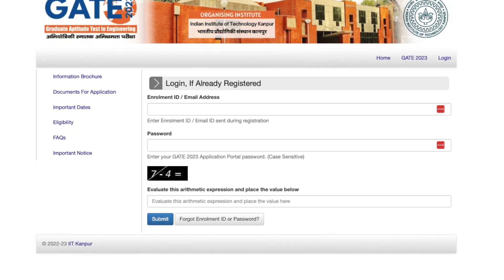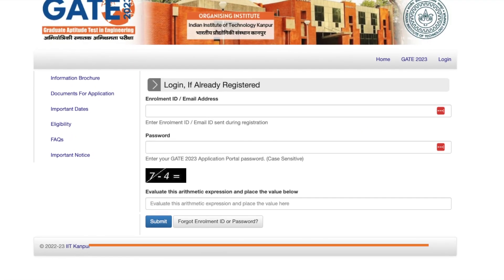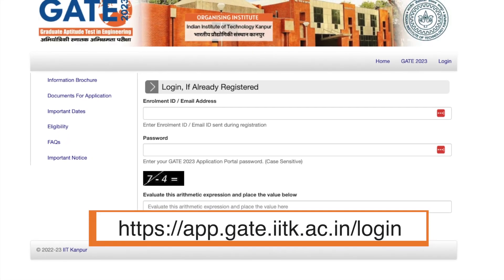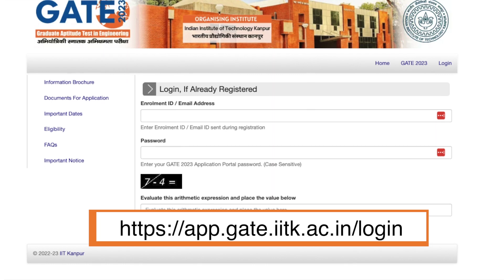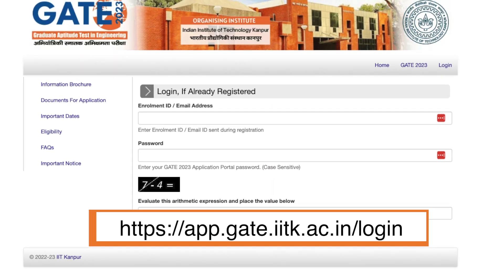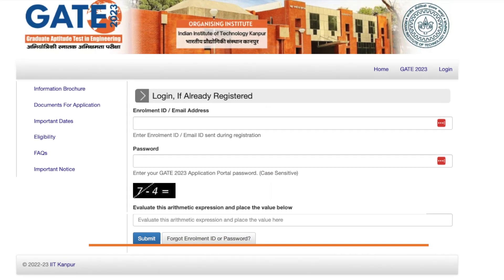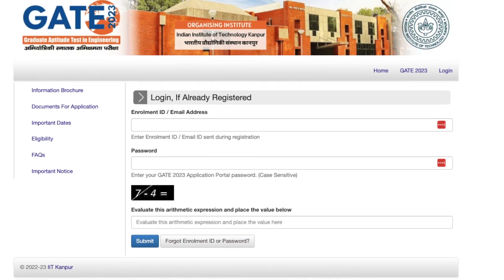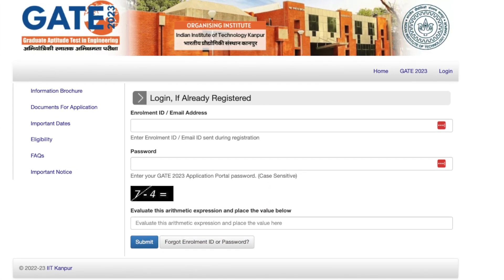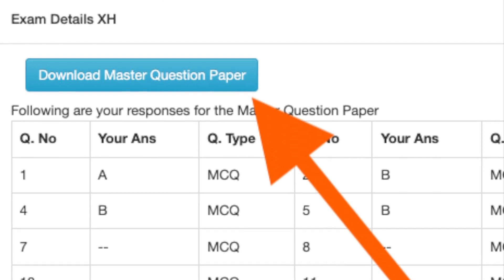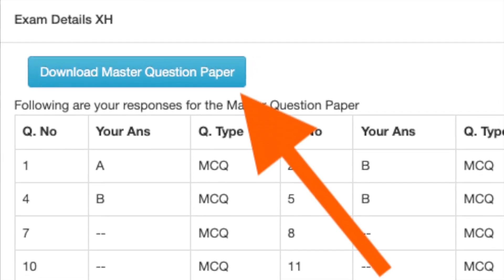A few students have been able to resolve this technical glitch. You can simply visit the website app.gate.iitk.ac.in/login, enter your email address and password, and you will be able to see your response sheet and question paper there.